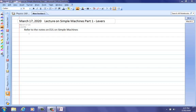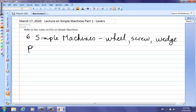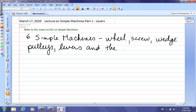First of all, there are six simple machines: the wheel, the screw, the wedge, pulleys, levers, and the inclined plane. We're not going to do much with the wheel, the screw, or the wedge, but I'll go through pulleys, levers, and a little bit about the inclined plane.